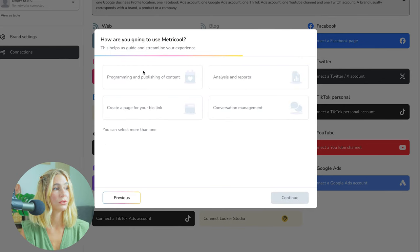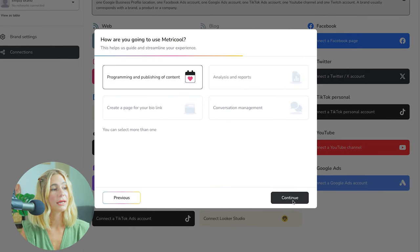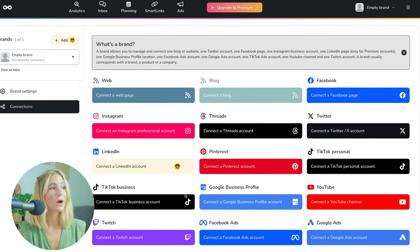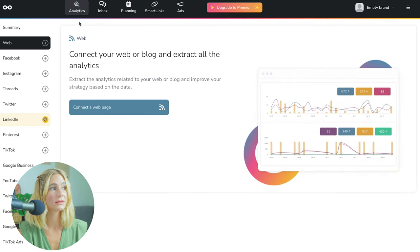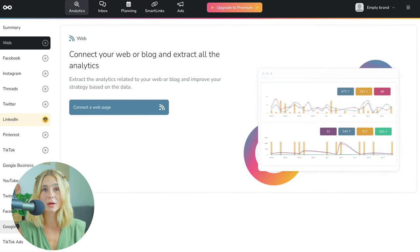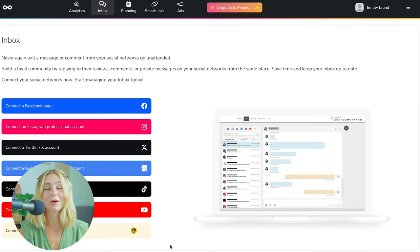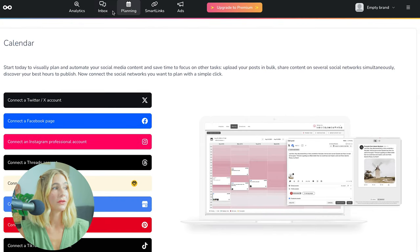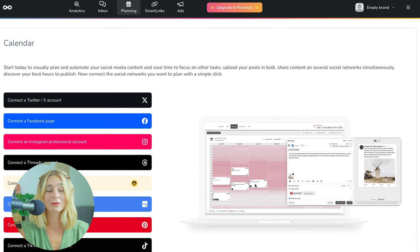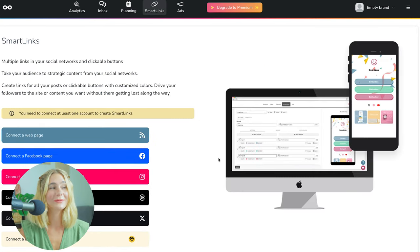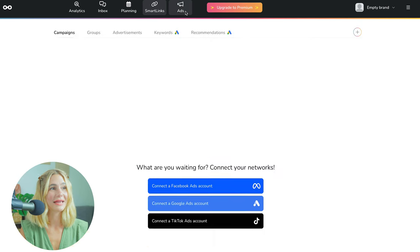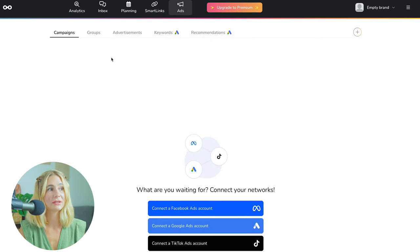How are you going to use Metricool? Let's do programming and publishing of content. From there, you can connect your social networks. Here at the top is the navigation bar. If you click on analytics, this is where you'll find all of your analytics across all of your platforms. If you go to inbox, you'll be able to see all inboxes across all platforms syncing in one singular place. If you go to the planning tab, you'll be able to schedule all of your content posts across all social media channels to stay super organized. You can also have multiple smart links and navigate to run campaigns, groups, advertisements, and more.